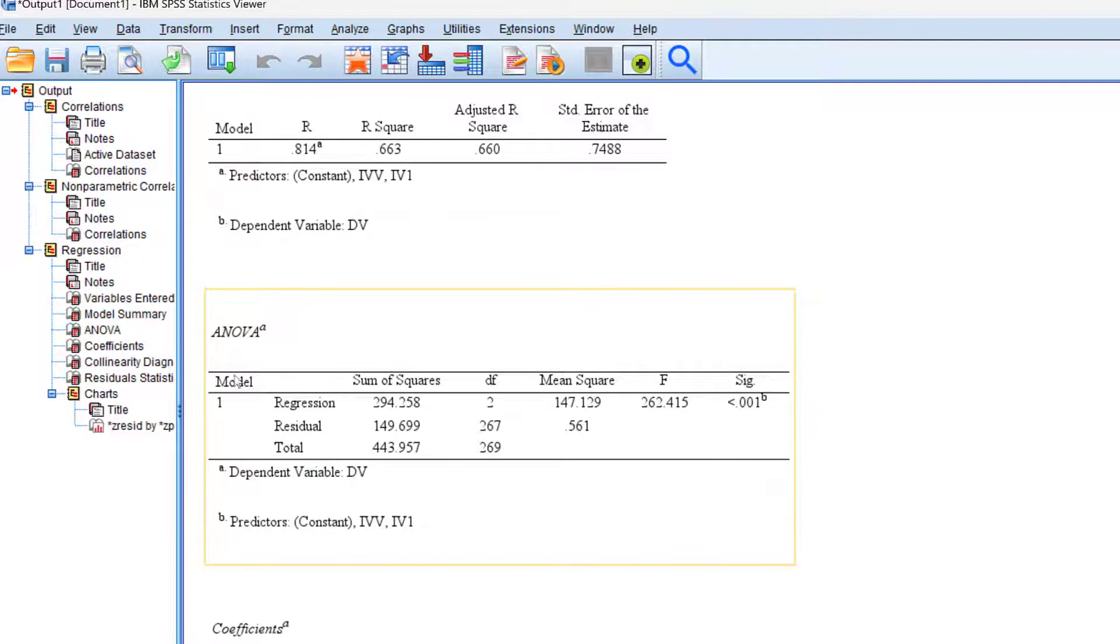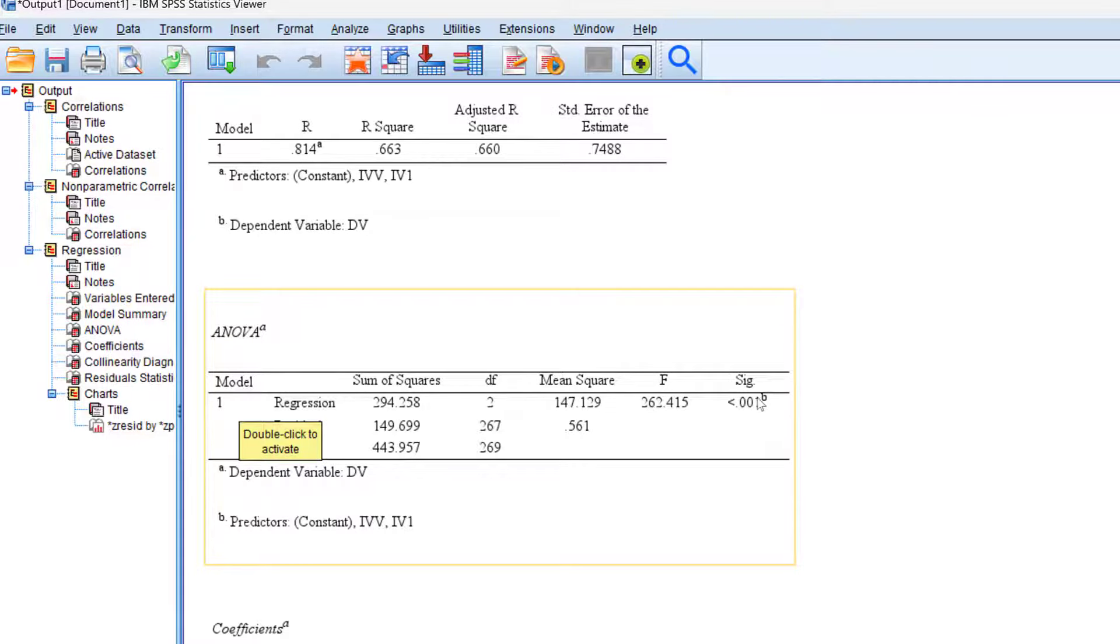Then we have the ANOVA table. This ANOVA doesn't test the difference, but tests what we call model fit and it should be statistically significant. In this case, it is statistically significant. Therefore, the model fits the data.